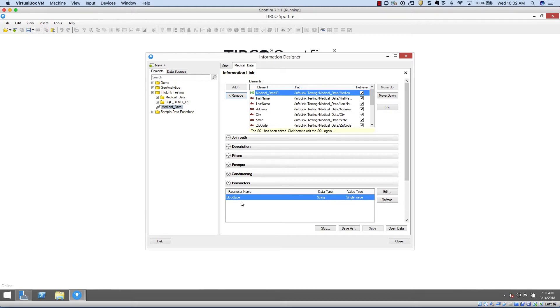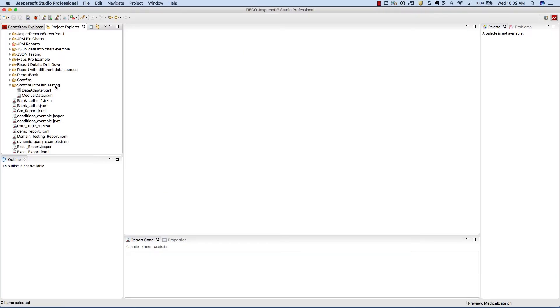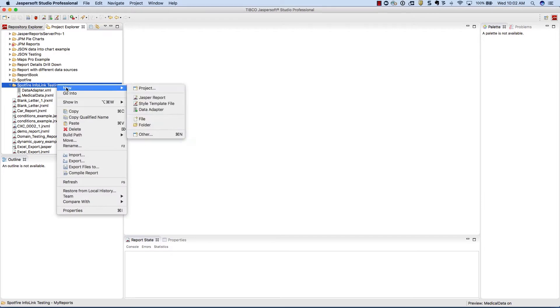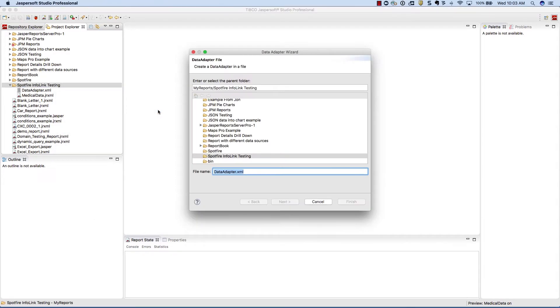Next, let's take a look at this information link used inside of a JasperSoft report. Inside of the JasperSoft studio tool, we'll need to go and create a data adapter. This is very simple. Simply right-click and create a new data adapter.